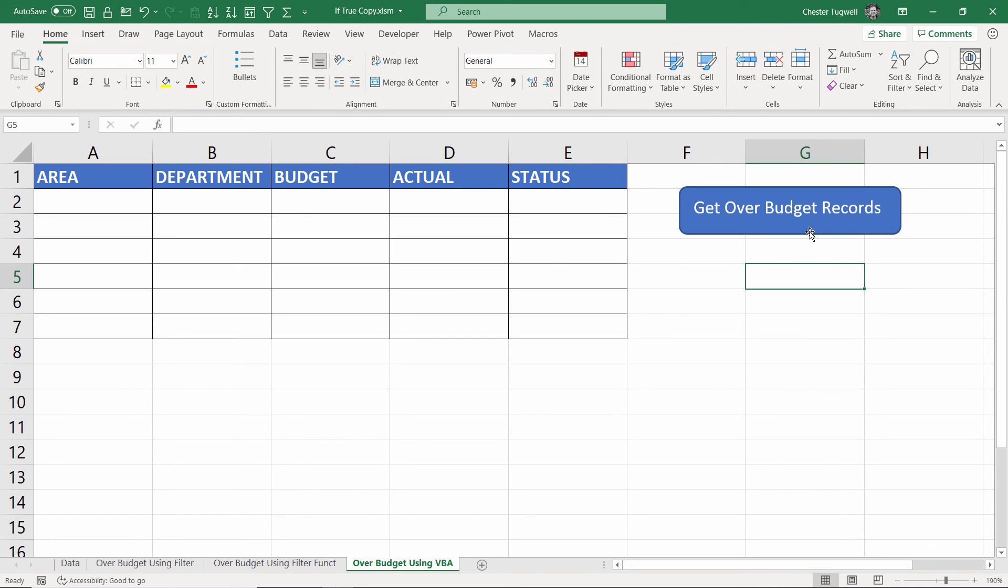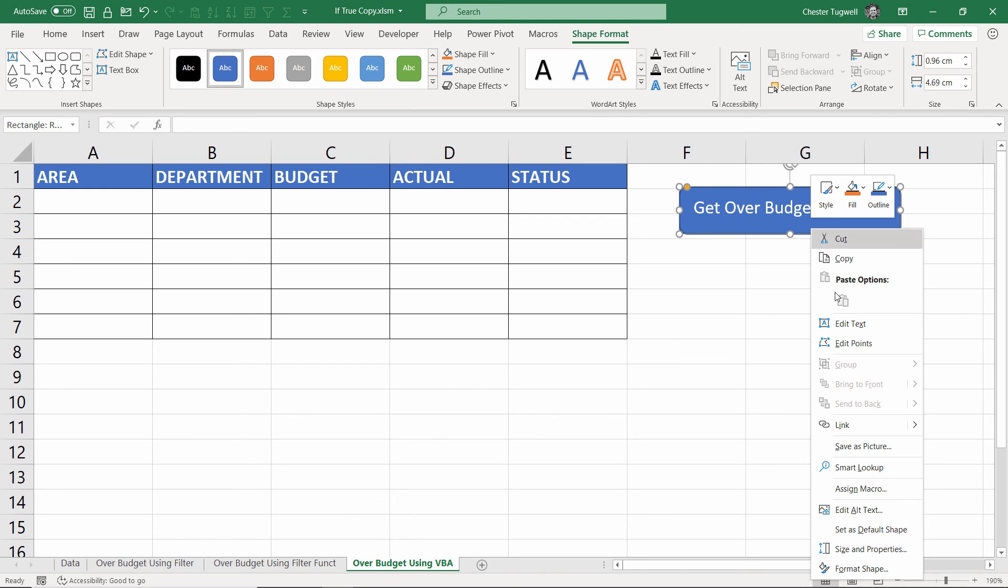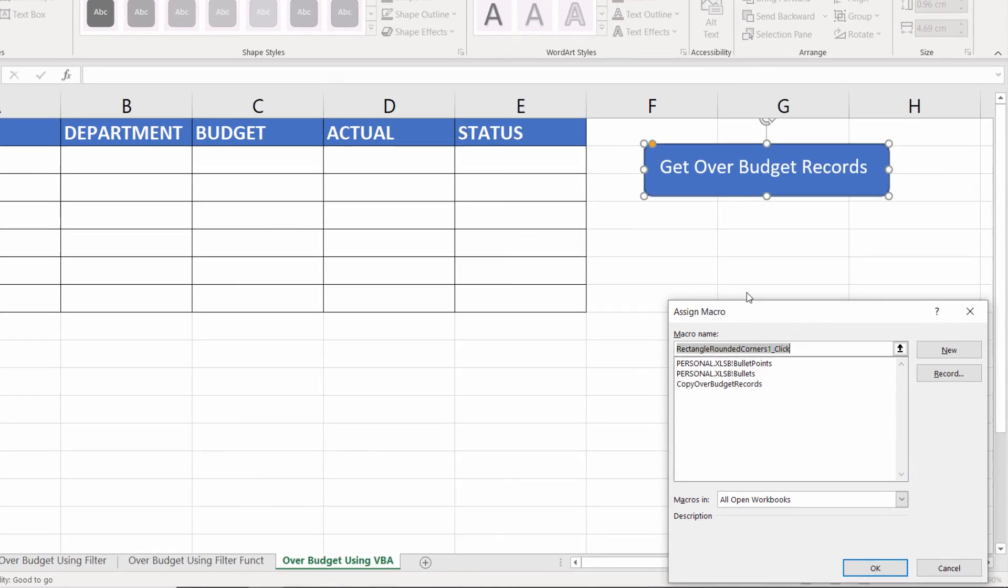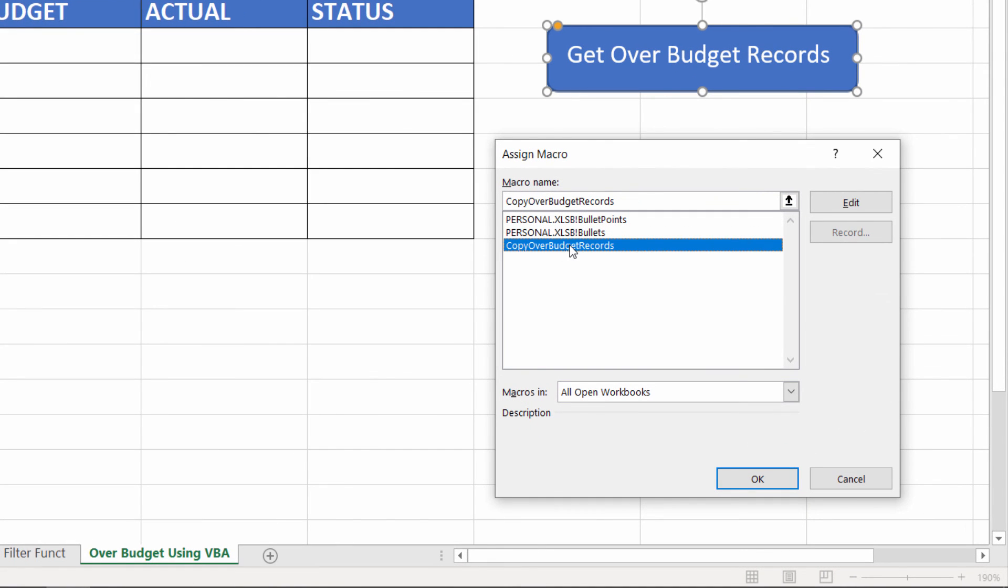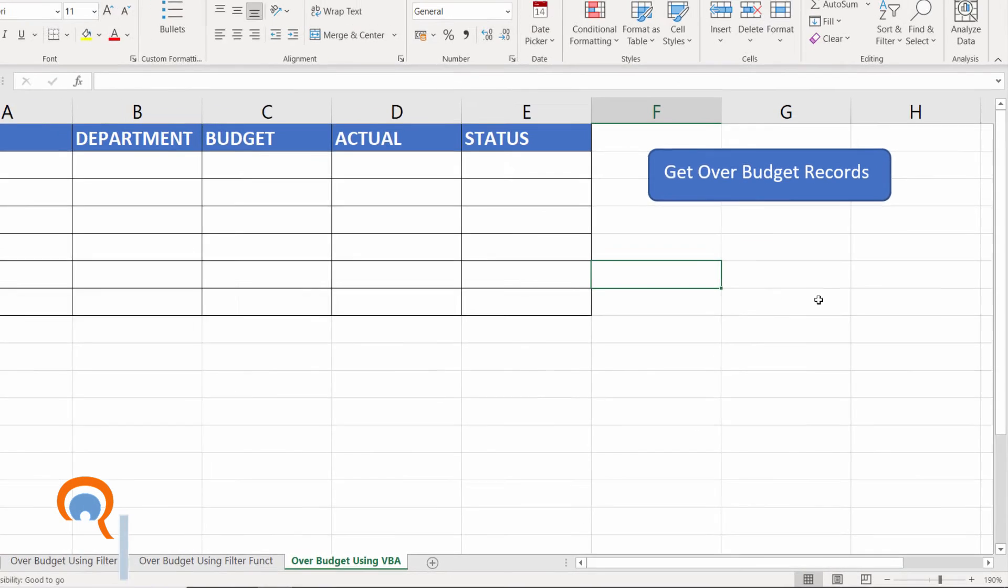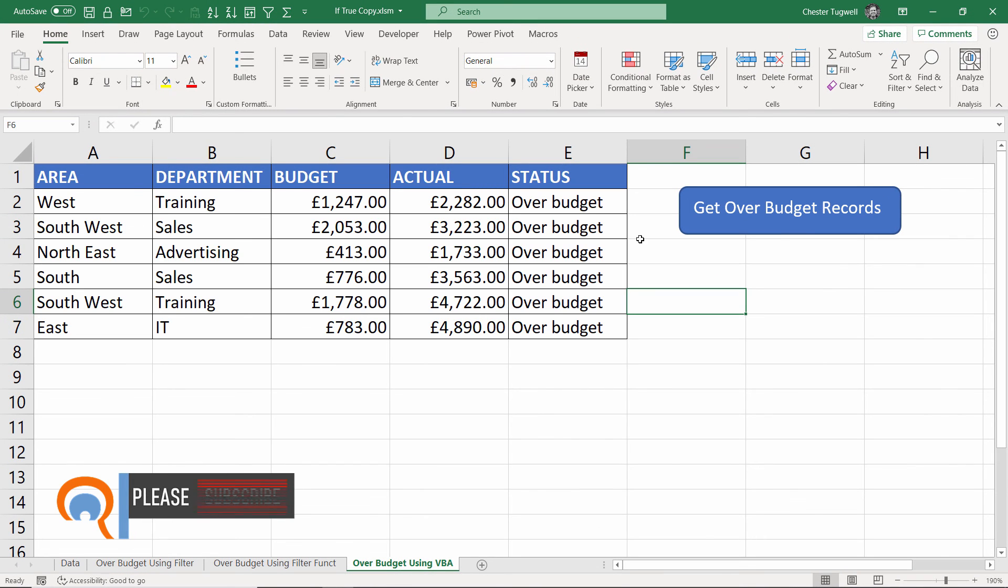And what I can do is right click on the shape, click on Assign Macro. I've called the macro copy_over_budget_records, click on OK, and now if I click on this button it copies the over budget records into our sheet.